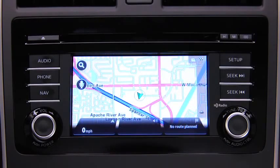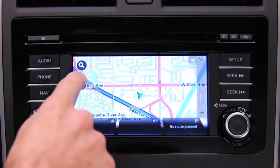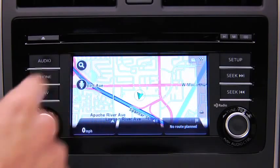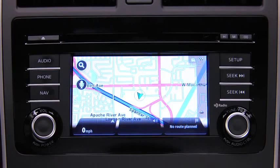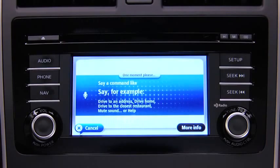To plan a route to an address using your voice, touch the voice control button in the driving view. When you hear the tone, you can say, for example, "Drive to an address."